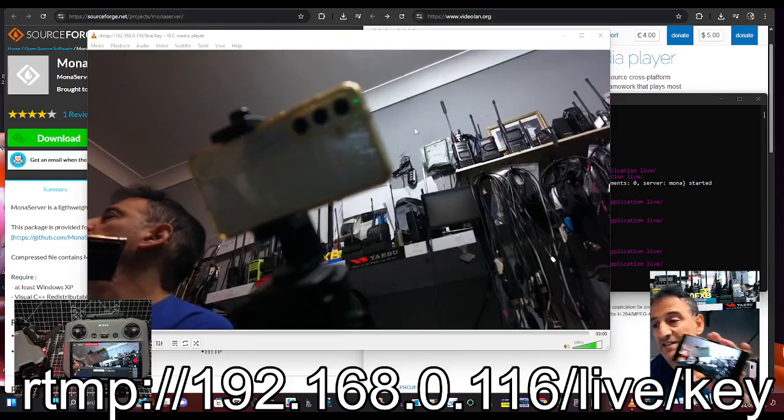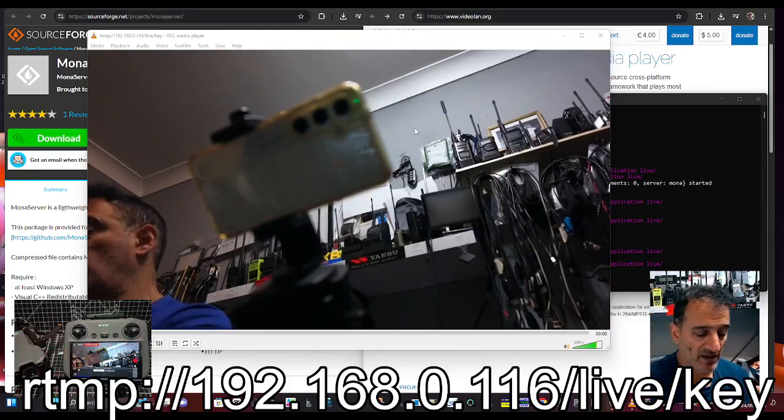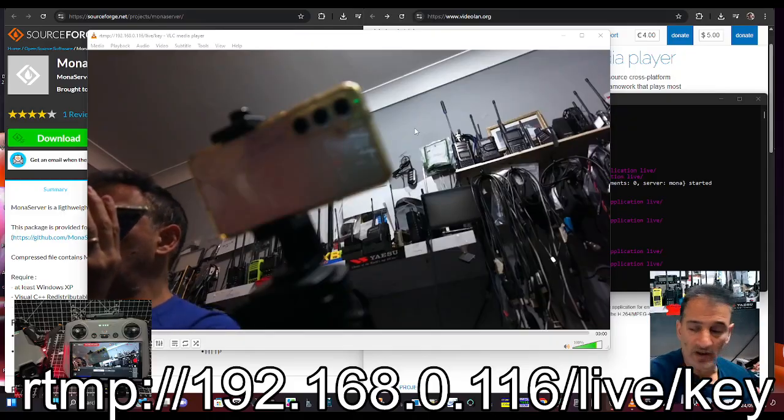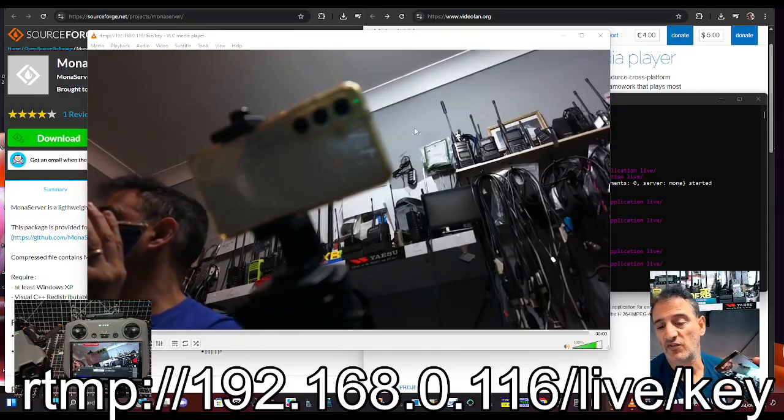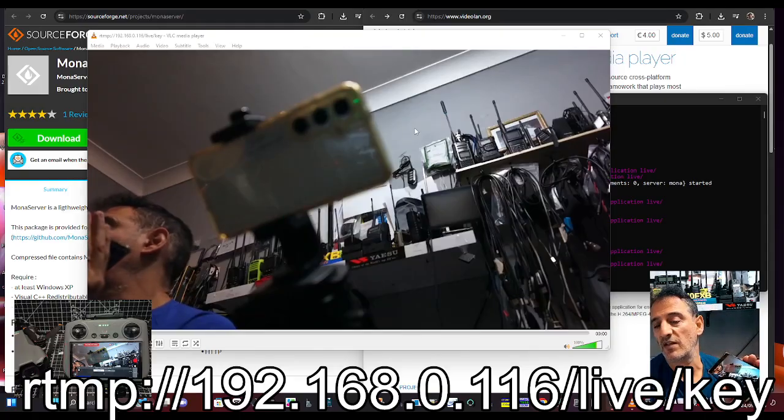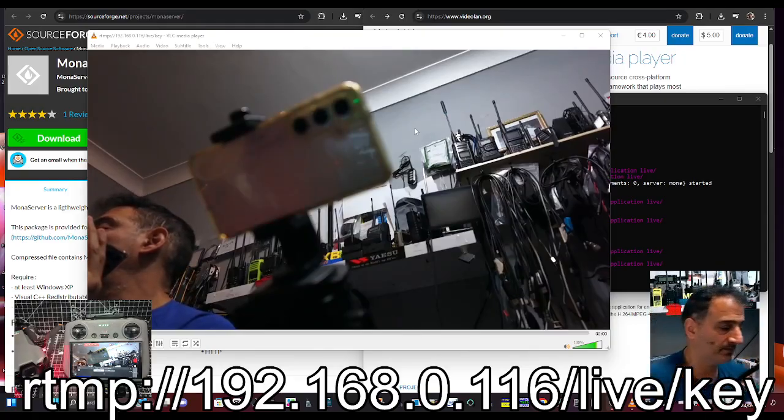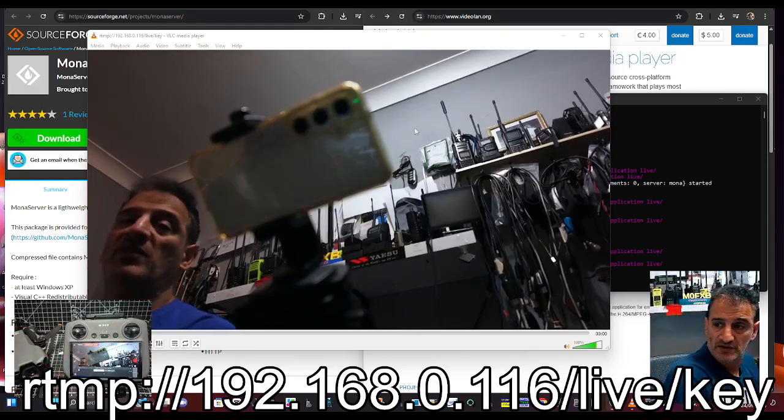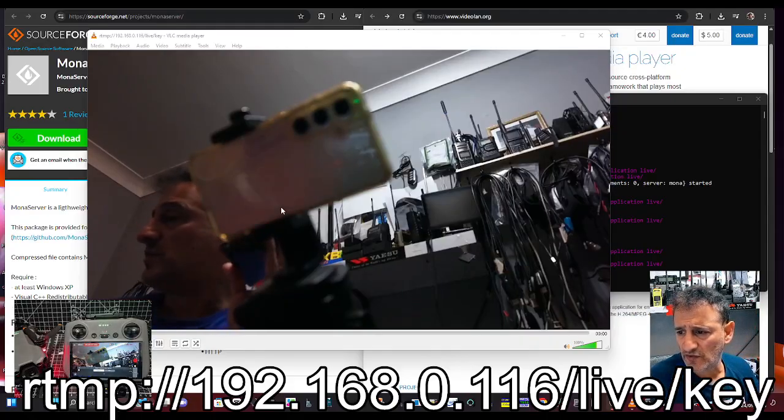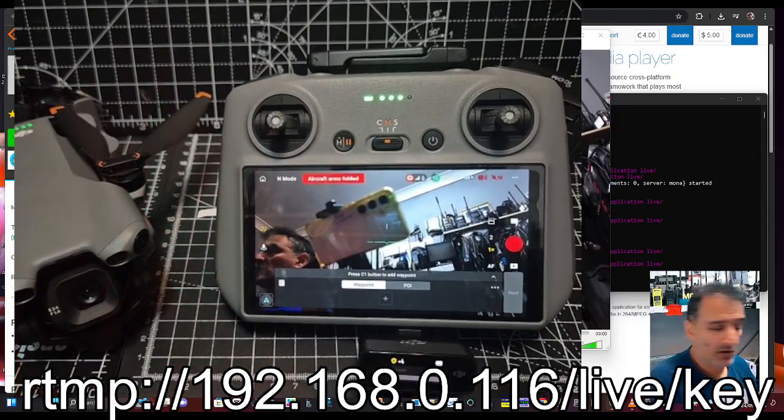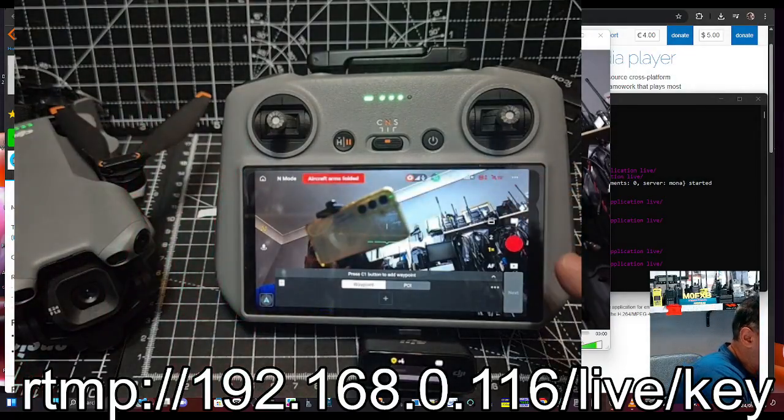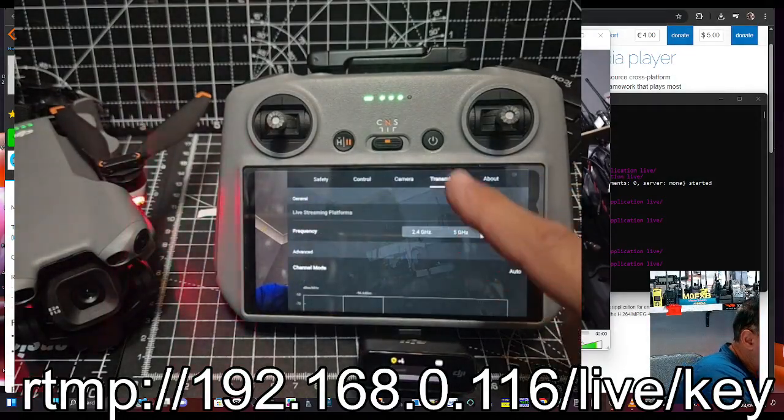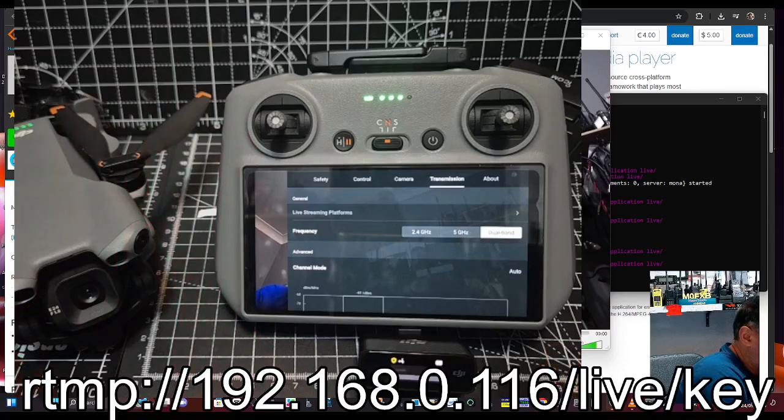And that's it, you're all set up. I've written it down but the main thing is you hit the three dots, you select live streaming, and then transmission.